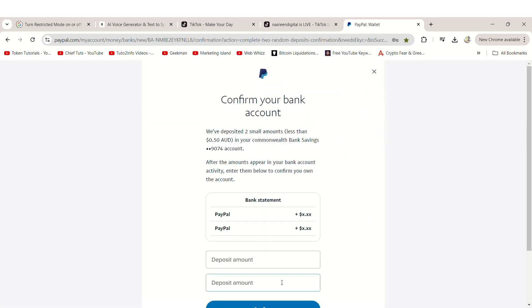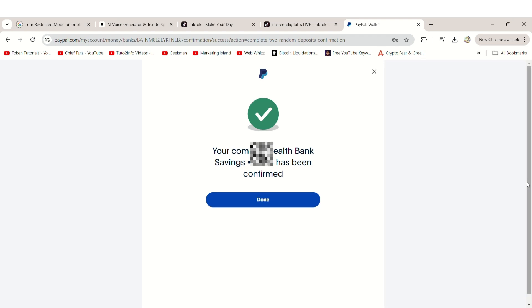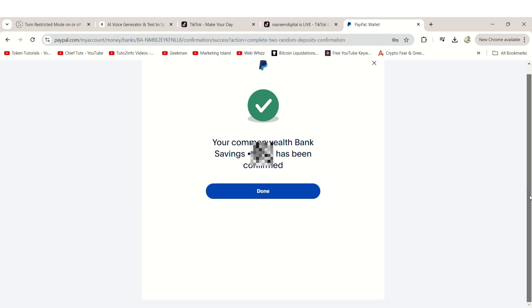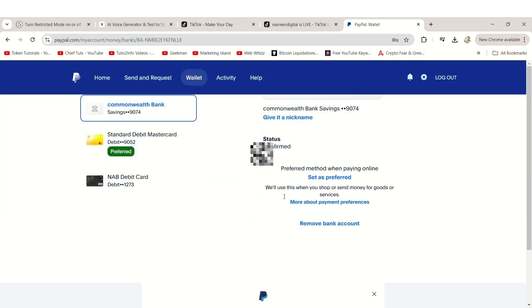You'll be prompted to confirm your bank account by entering the two small deposit amounts. After entering the amounts, click Confirm. A message will appear indicating that your bank account has been successfully linked.